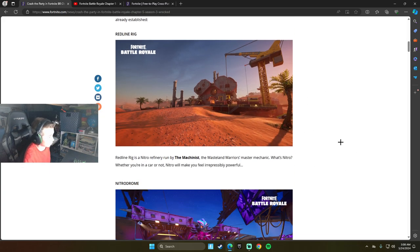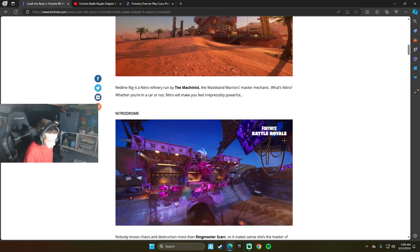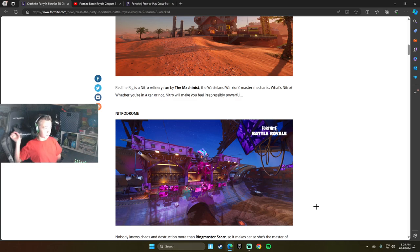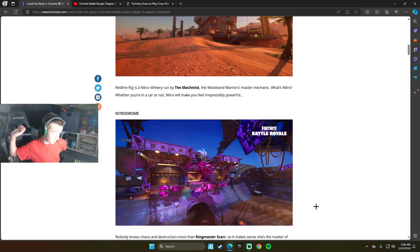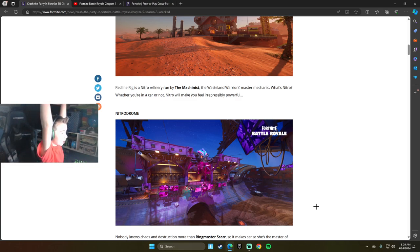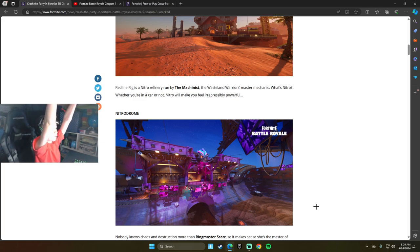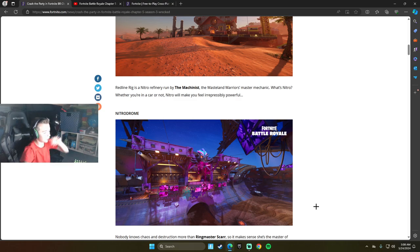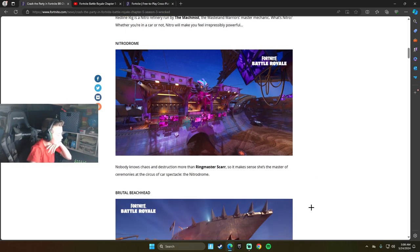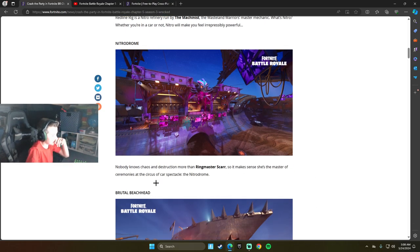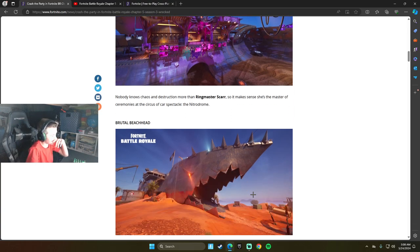Redline Rig, okay, looks like that's going to be the fallout area. And the Nitro, well Redline Rig is run by the Mechanicus, the wasteland warrior's master mechanic. Nobody knows chaos and destruction more than Ringmaster's Scar, so it makes sense she's the master of ceremonies at the circus and car spectacle, the Nitro Dome.